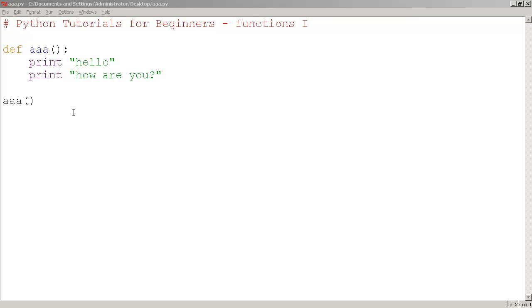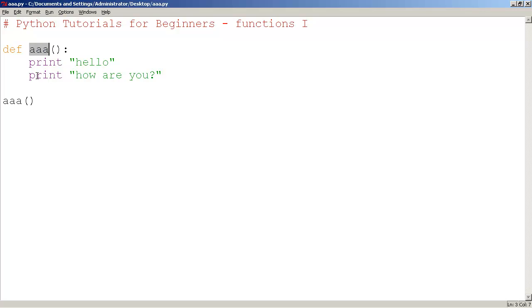Python functions. Okay, the way we create functions is we use the word 'def' (define) and we use the name of the function - 'aaa'. You can call it whatever you want - 'bbb', 'displayStats', etc. This is totally up to you, just like variable names. And then we have some brackets here, regular brackets, and we have a colon.